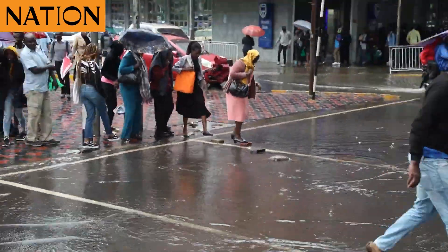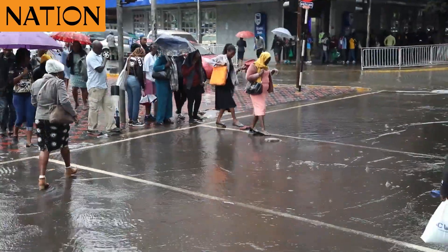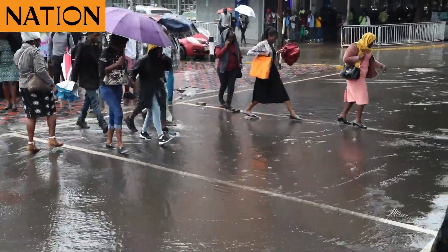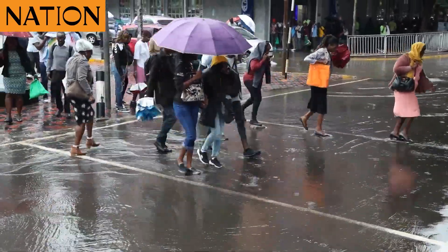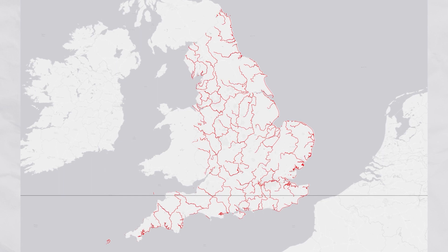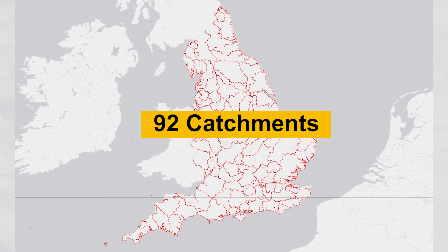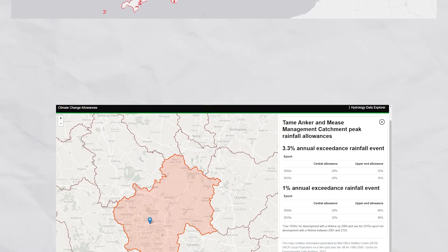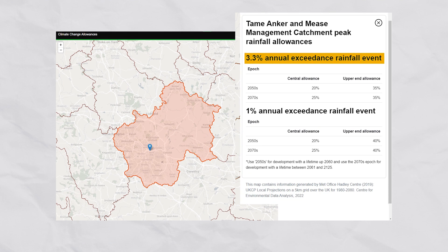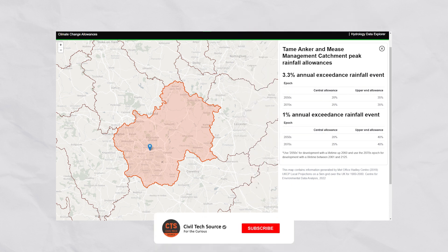In this video we'll be talking about peak rainfall intensity and what you need to know when designing your drainage network. The Environment Agency has divided England into 92 catchment management areas and provided climate change allowances for both the 3.3% and 1% annual exceedance probability, which are the 30-year and 100-year return periods respectively.